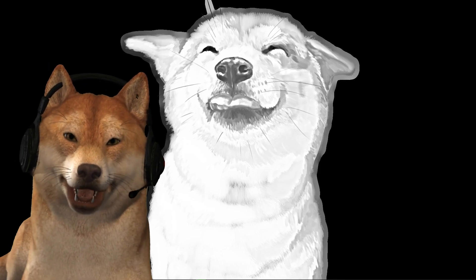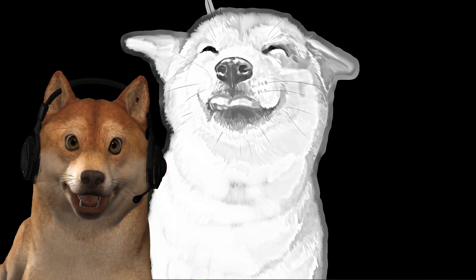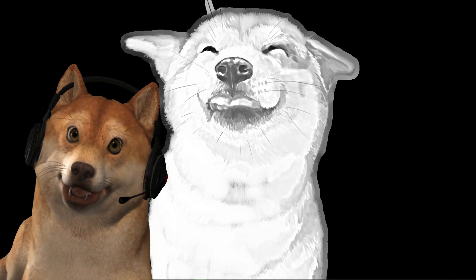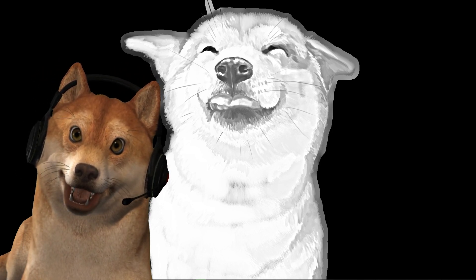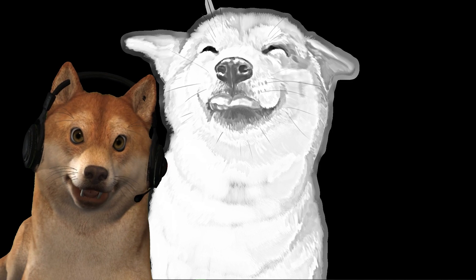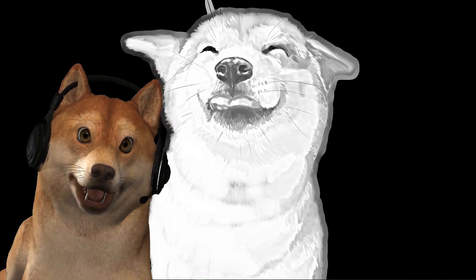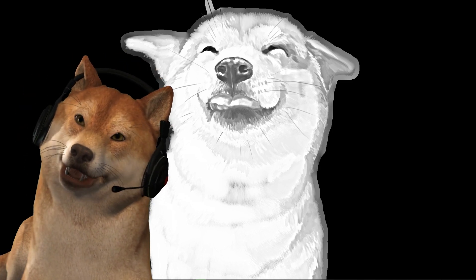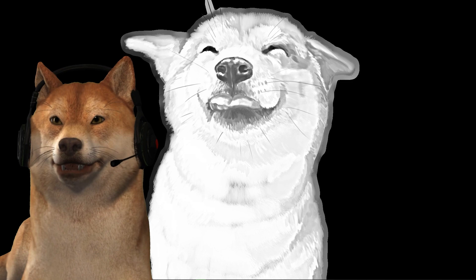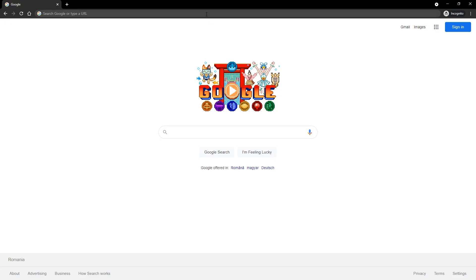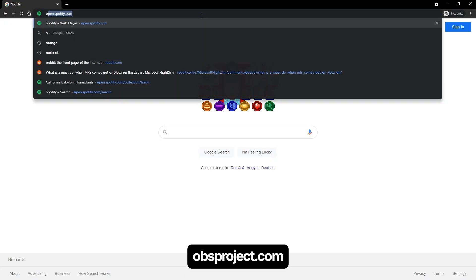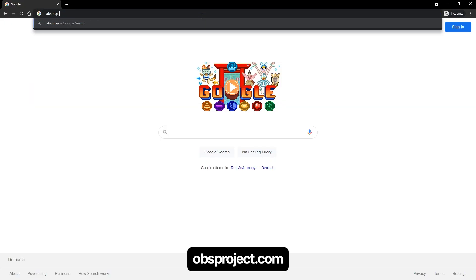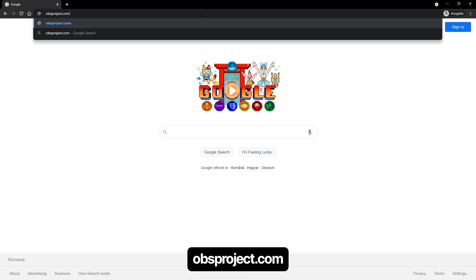Now that you have your Twitch account in order, we need to talk about OBS. I recommend OBS because it's free and very powerful. At times OBS can be a little bit confusing, but that's why I'm here. Download OBS from their website, which is obsproject.com.